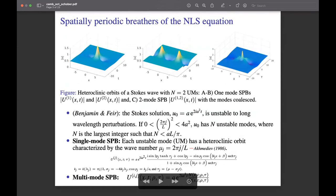It is well known that the Stokes solution is unstable to long wavelength perturbations and has n unstable modes, where n is the largest integer less than aL over π. Each of these unstable modes has a heteroclinic orbit characterized by wave number μ. In the first two plots we have the amplitudes of two distinct single-mode SPBs associated with the first and second unstable modes. Multi-mode SPBs can be obtained by iterating the Bäcklund transformation, and in the third plot we have a two-mode SPB with coalesced parameters ρ and τ.